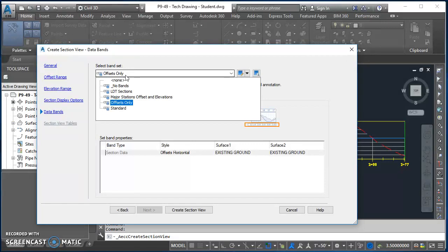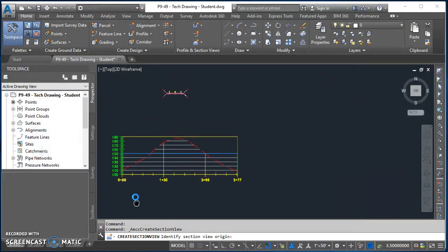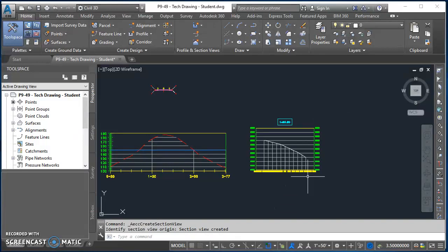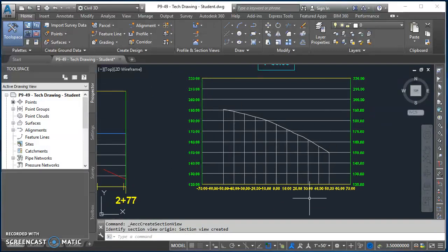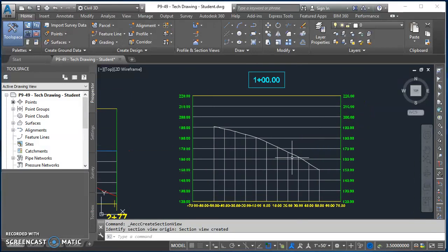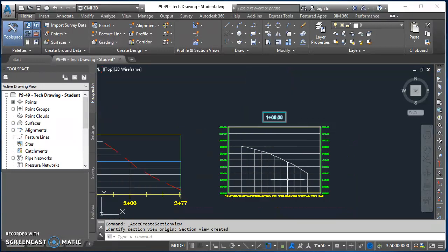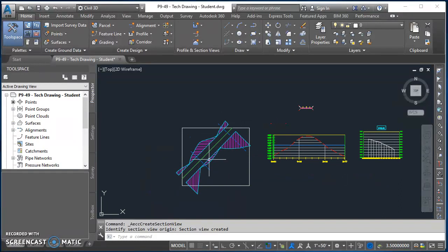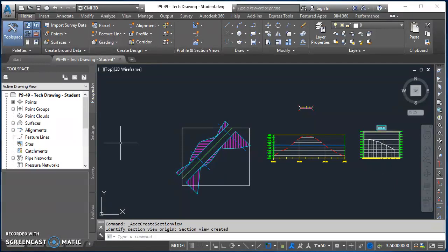For my data bands I'm just going to select none there, and then I'll click on create section view. Come on off over here to the right somewhere and I'll click. And what you're going to notice is here in this section view our existing ground shows up, but our corridor doesn't. And the reason our corridor doesn't show up is because our corridor is not turned on, so Civil 3D is not actually seeing a corridor. So that's easy enough to change. Come over here into our tool space on our prospector tab.